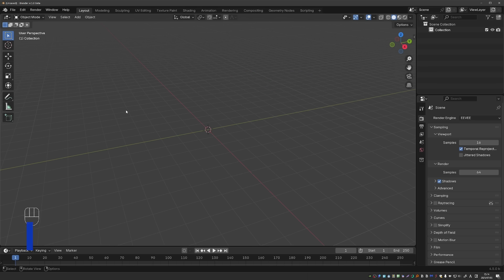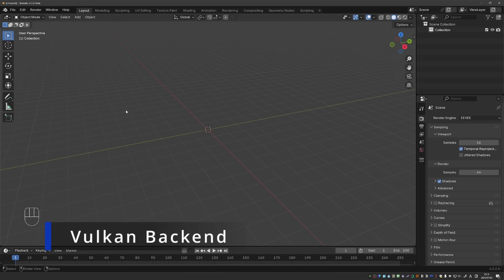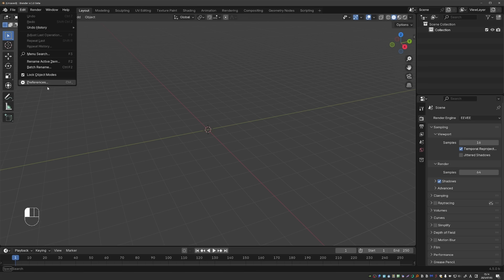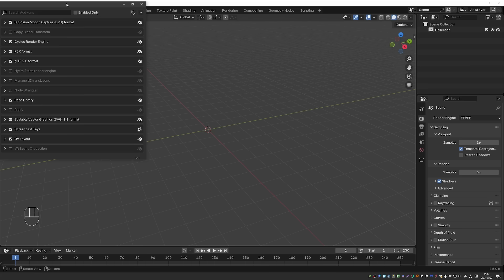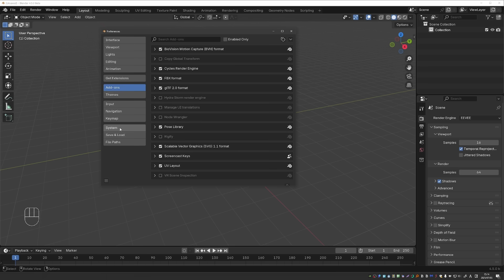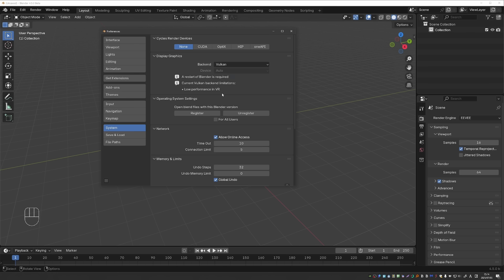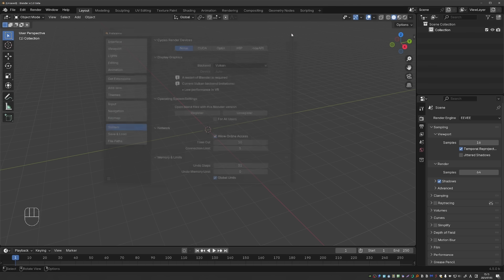One of the big news, and you'll hear a lot of hype around it, is that Vulkan is now stable and Vulkan promises better overall viewport performance. To enable Vulkan, you can go to Edit Preferences, System and Backend, and switch Backend to Vulkan. This requires a restart, so save preferences and restart Blender.